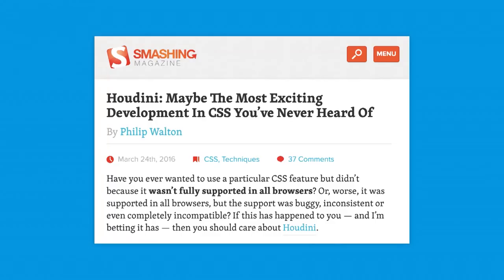Today I want to talk about polyfilling CSS, specifically the bad parts about it. There are a lot of bad parts about polyfilling CSS. To give you context, earlier this spring I wrote an article for Smashing Magazine about Houdini, and I called it the most exciting development in CSS that you've never heard of.